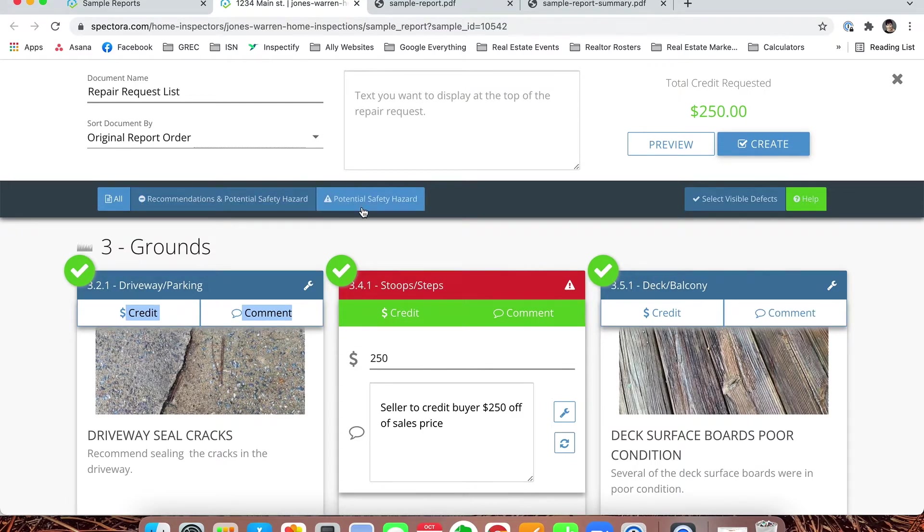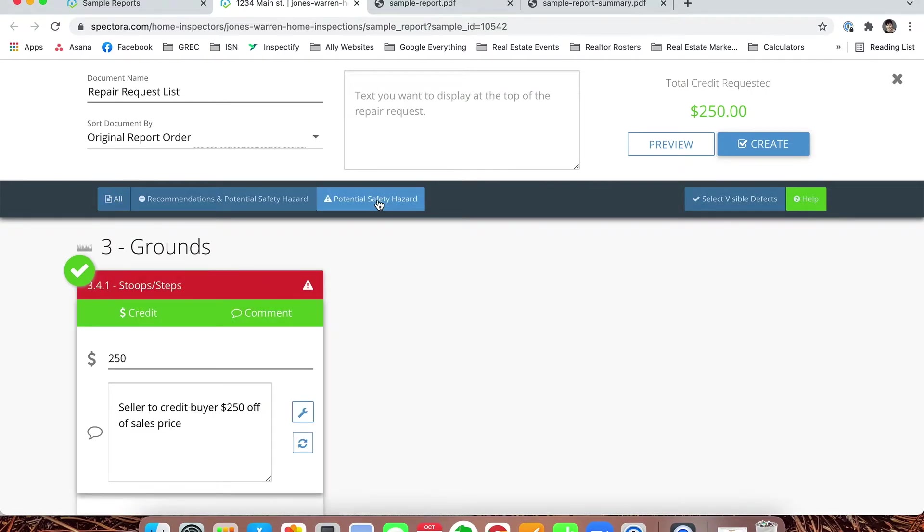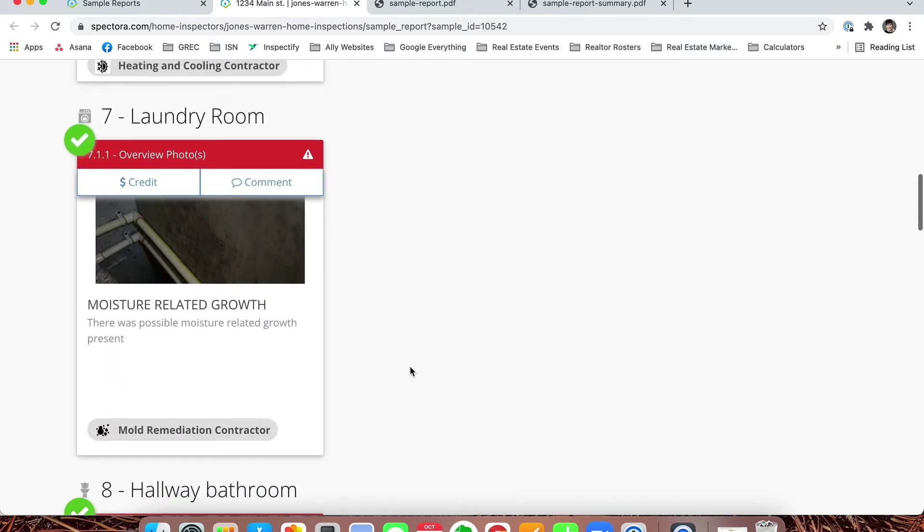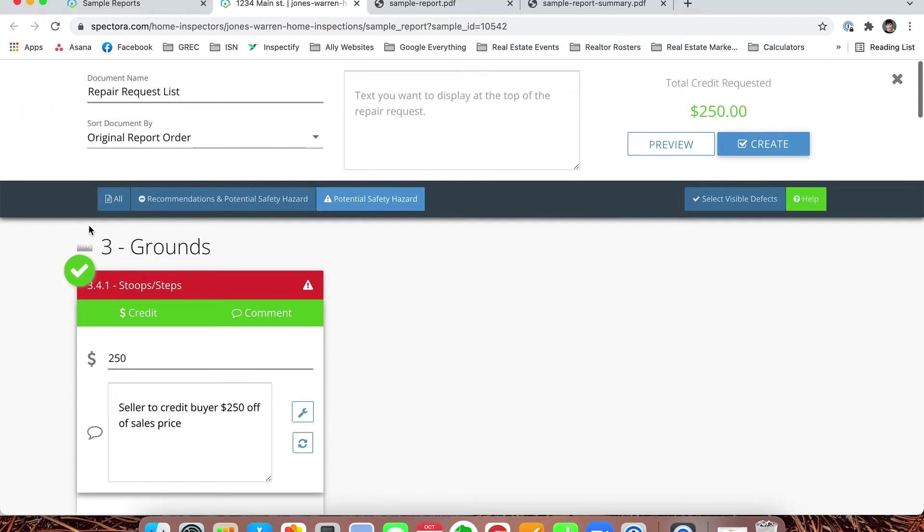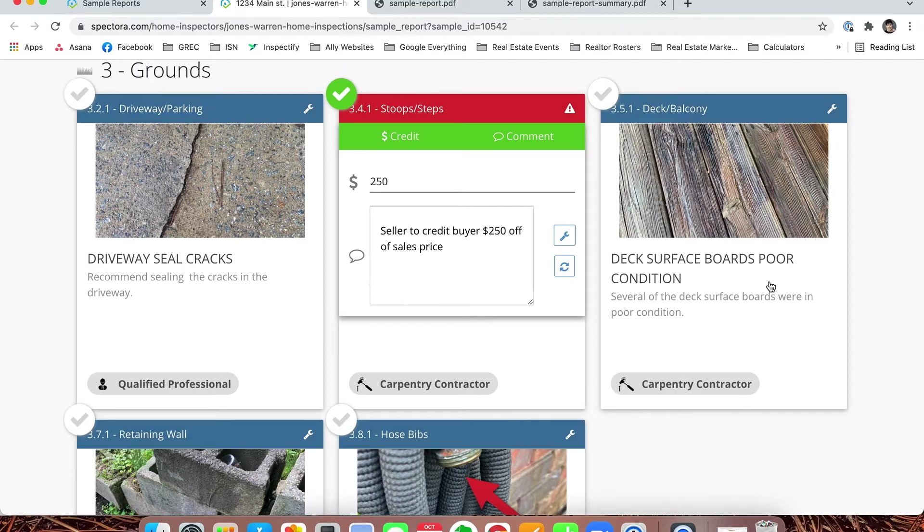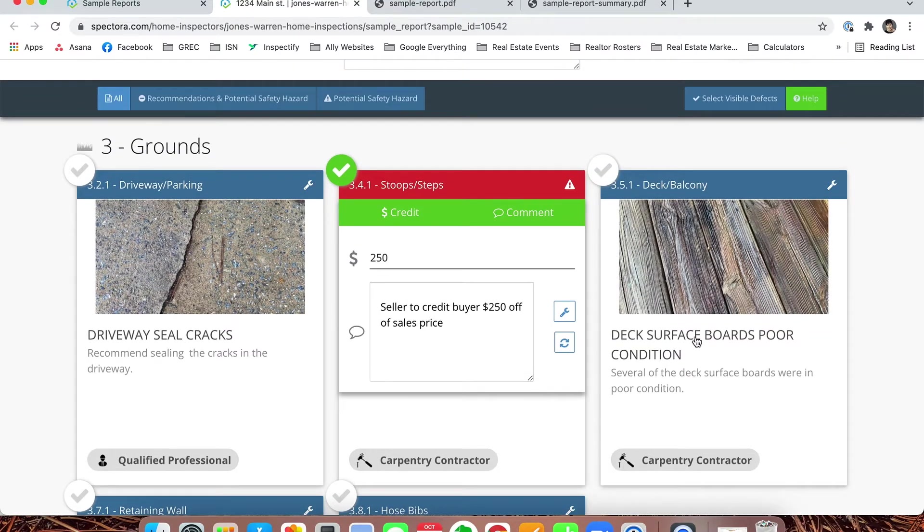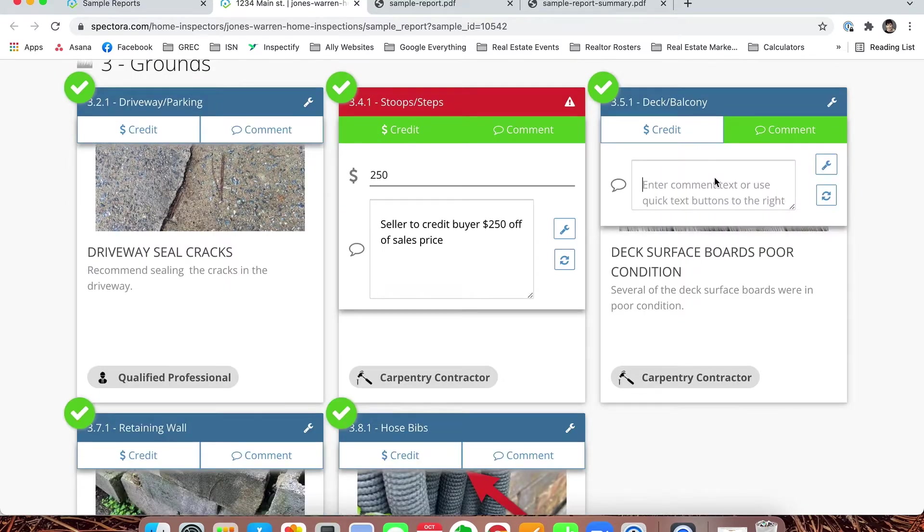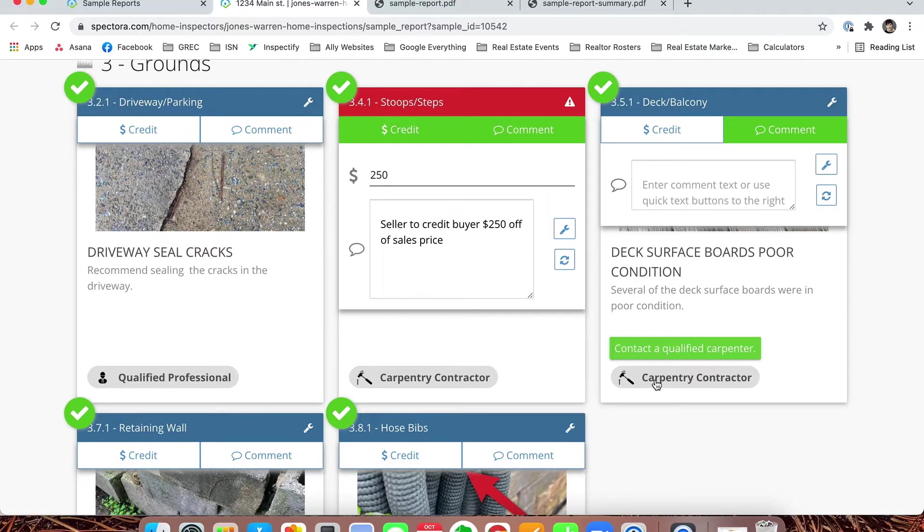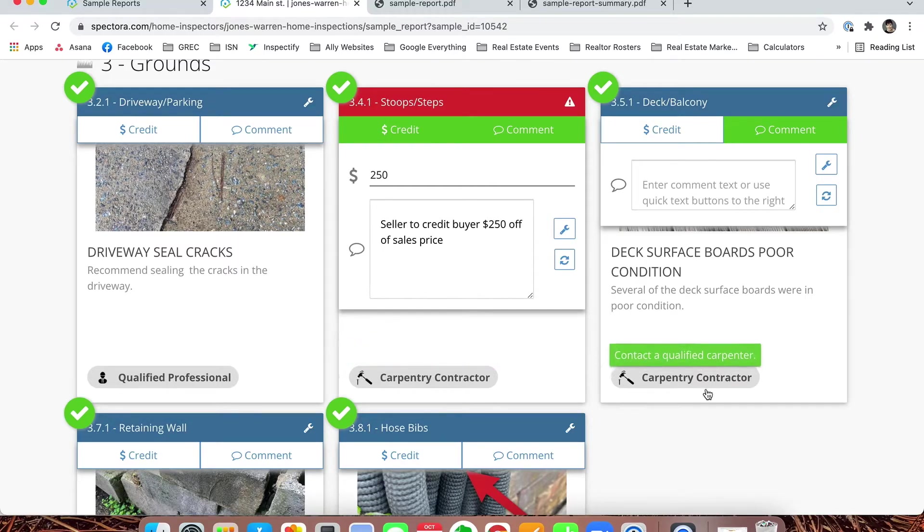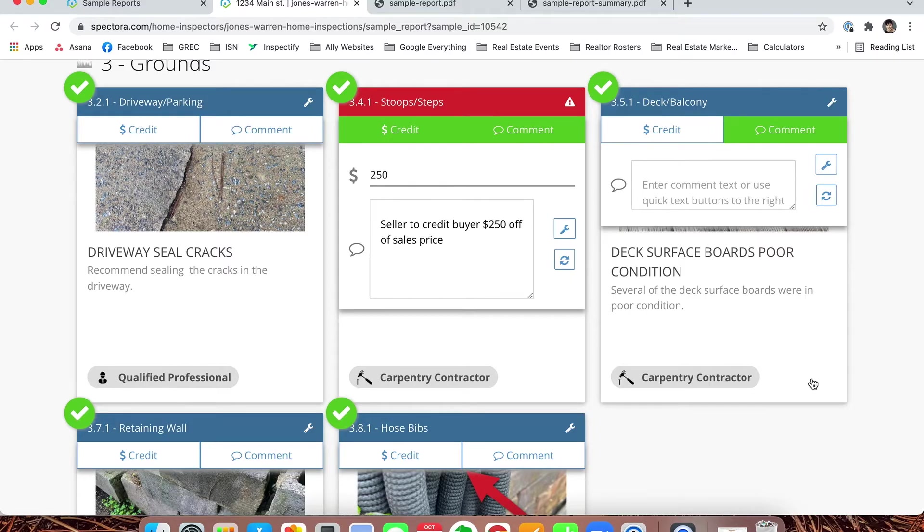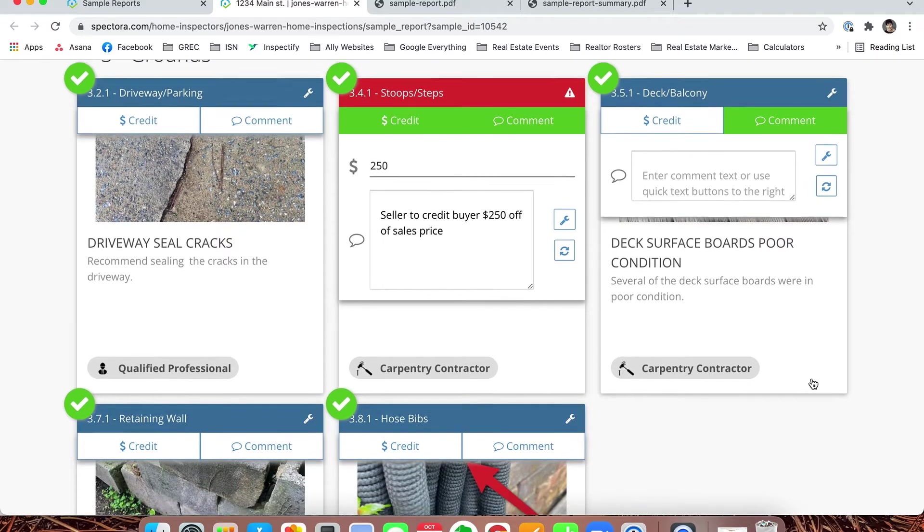If you only wanted to ask for potential safety items, you could click it up here on this middle menu bar and it would only give you those items. But let's go back to say we want everything. Your credit is still here. Let's say the surface boards are in poor condition—we could write a full comment about it and you could say qualified carpenter to replace deck boards. Also, if you notice, this was something we did not have in Inspected. You already have it here. We've already recommended for you who to contact to either fix it or give you more information. Of course, if you don't agree or would prefer someone else, you can write that in the comment—you don't have to say it needs to be a carpentry contractor.